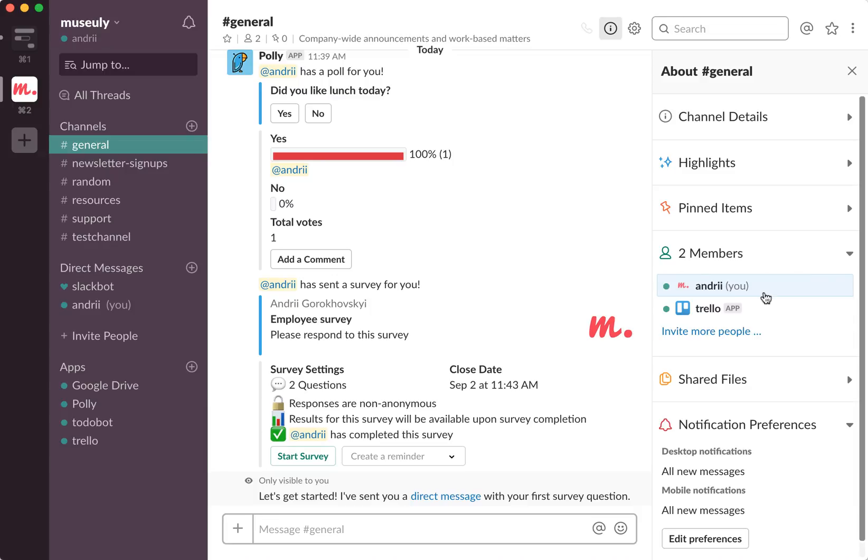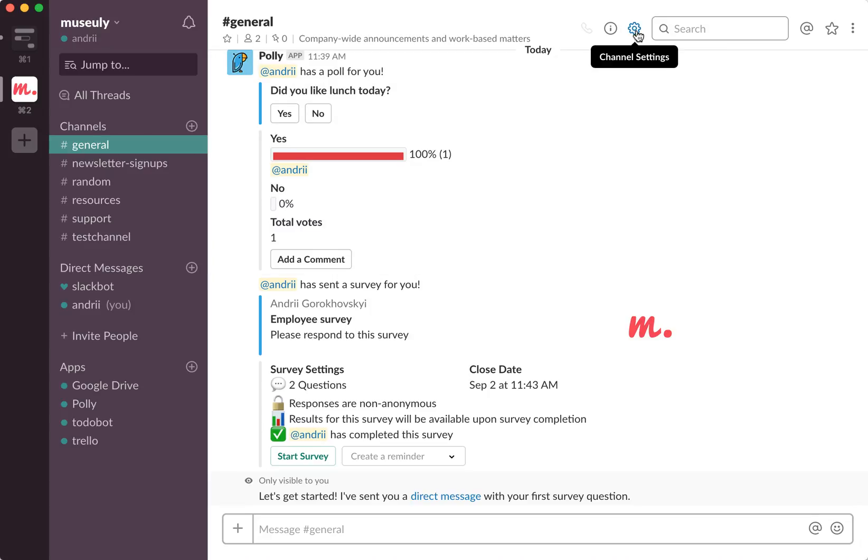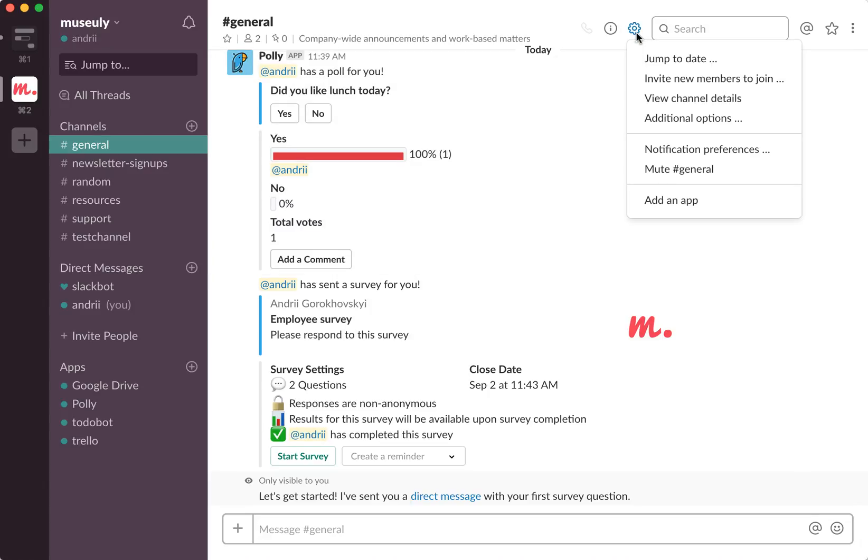It won't be able to see any messages in this channel. Also, if you don't want any users to join your channel, you can make it private. So in order to do that, you can just go here, click additional options.